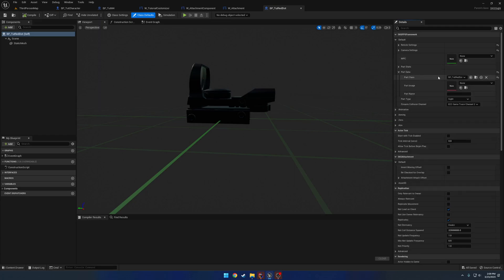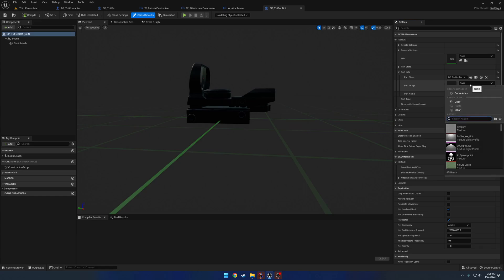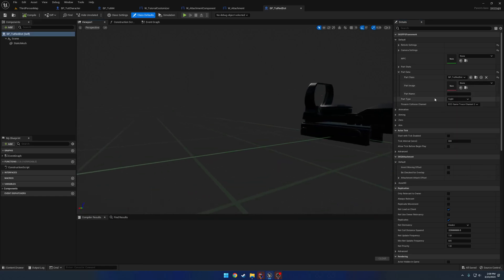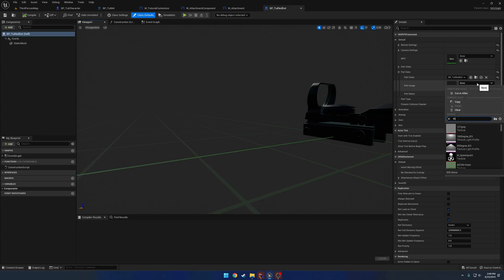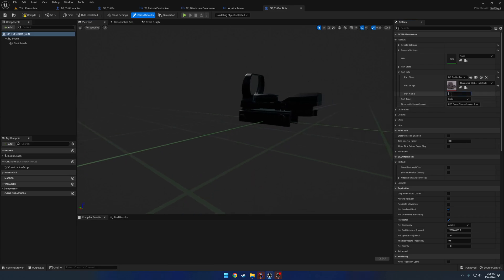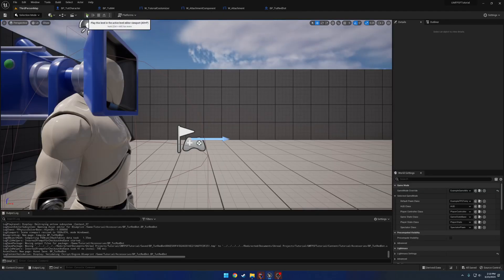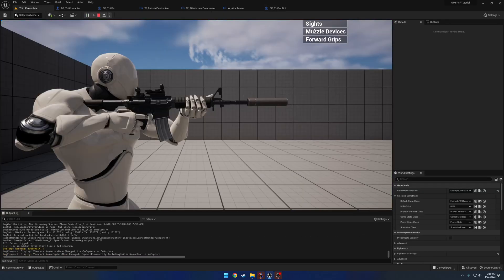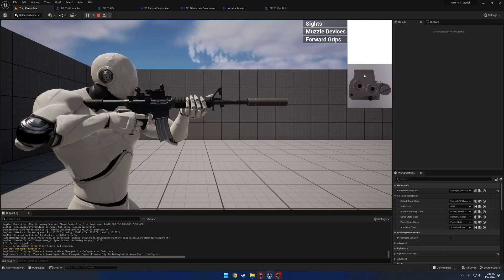We don't have any thumbnails for this part so I'll search for 'hollow site'. We'll grab that, and I'll give this one the name 'tutorial red dot' even though we're not currently using that name. Now when I hit Sites we can see we have our tutorial red dot showing.